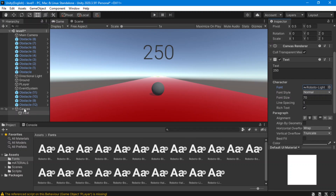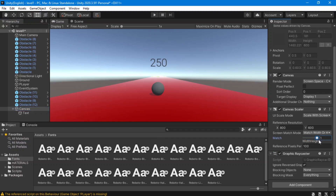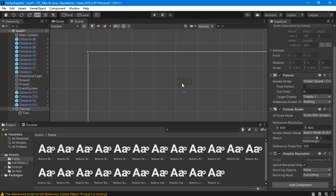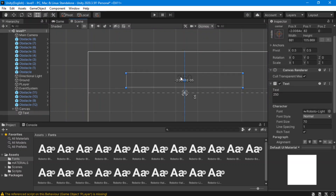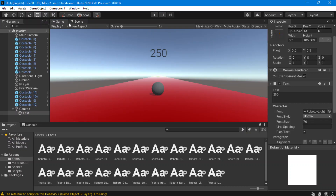One more thing we're going to do is fix the height somehow. I'm going to go to my canvas and change this value to 1. Now it's so much better. We also have to put this up. Now it looks so much better than before.